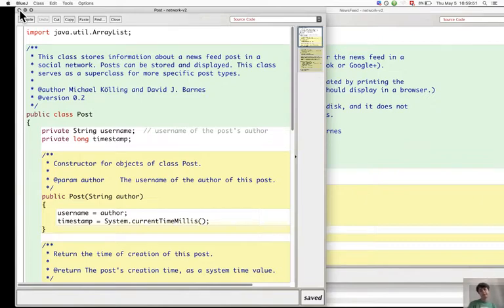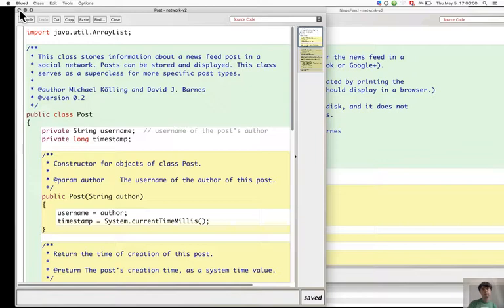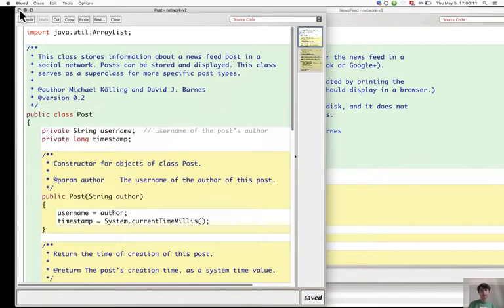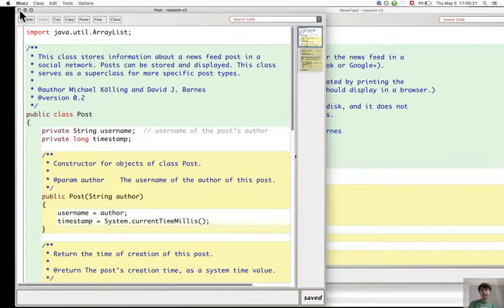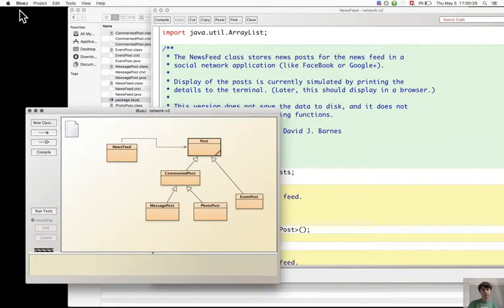There is this principle that inheritance is a one-way relationship. The subclass inherits the fields from the superclass so it can use them, but the superclass cannot know anything about the fields in subclasses.